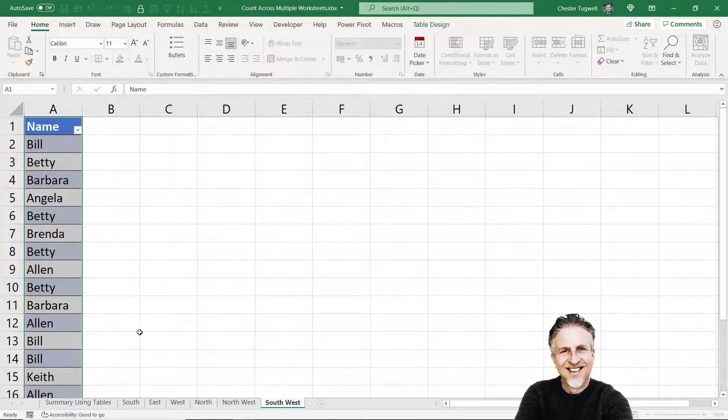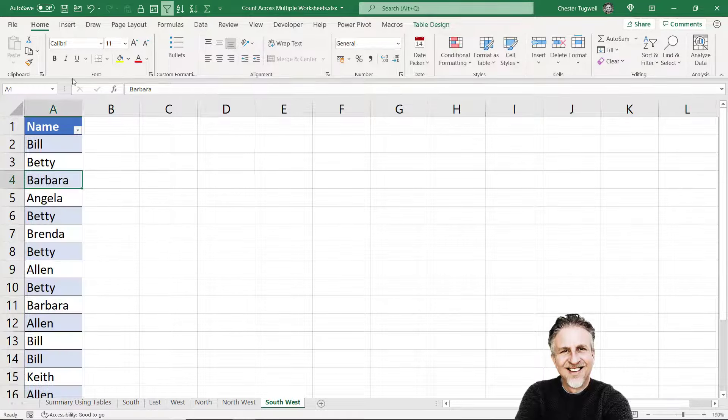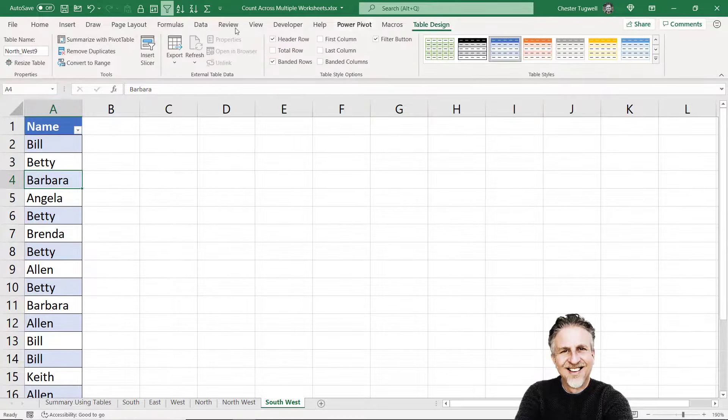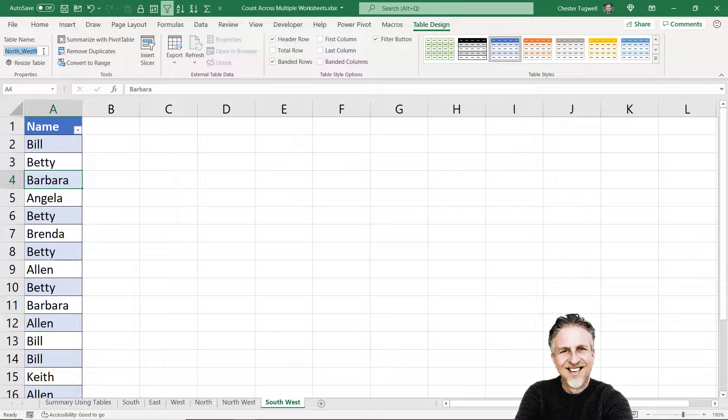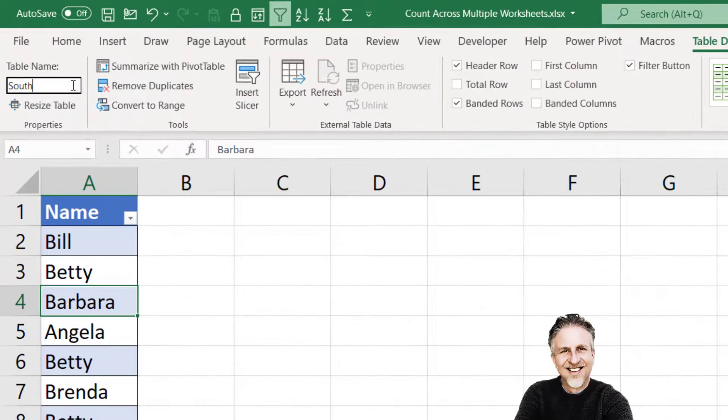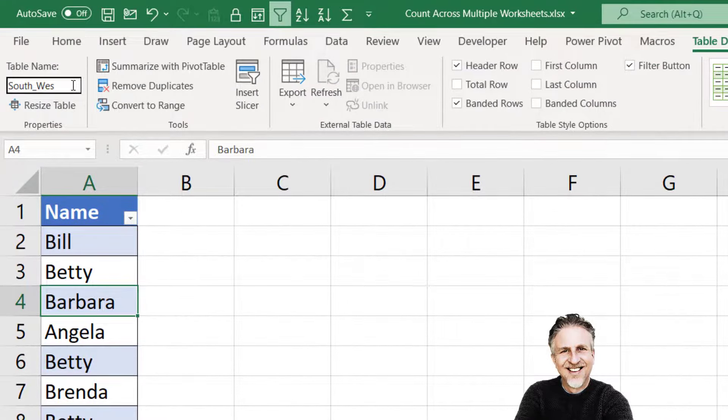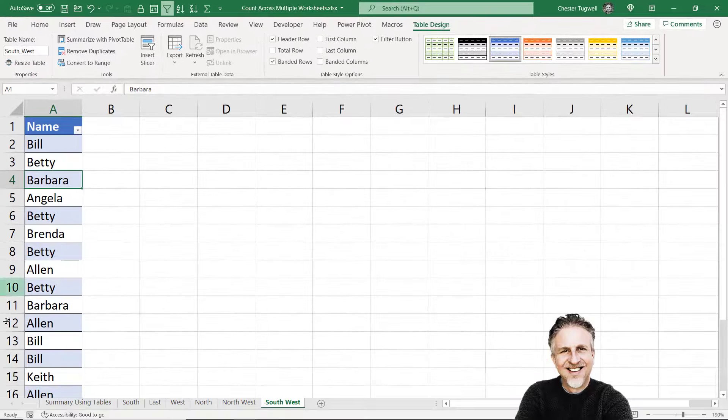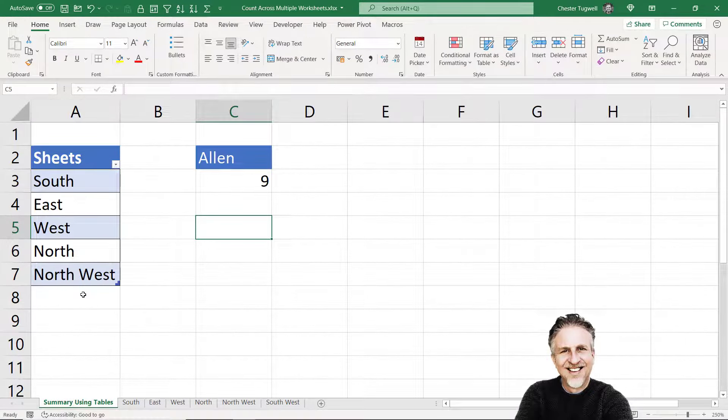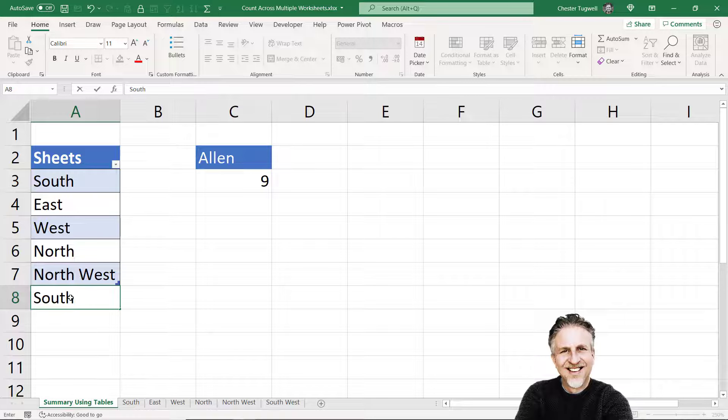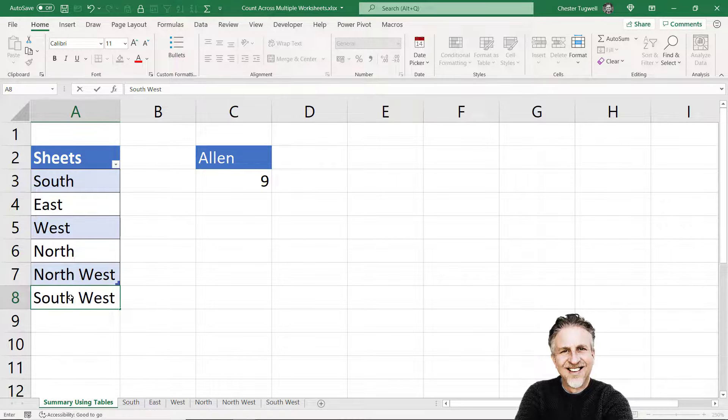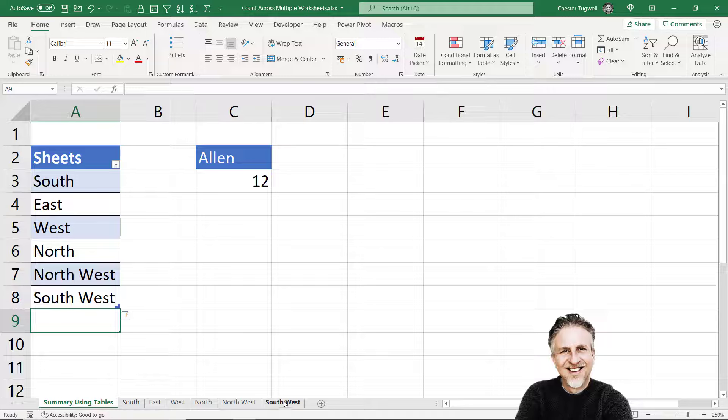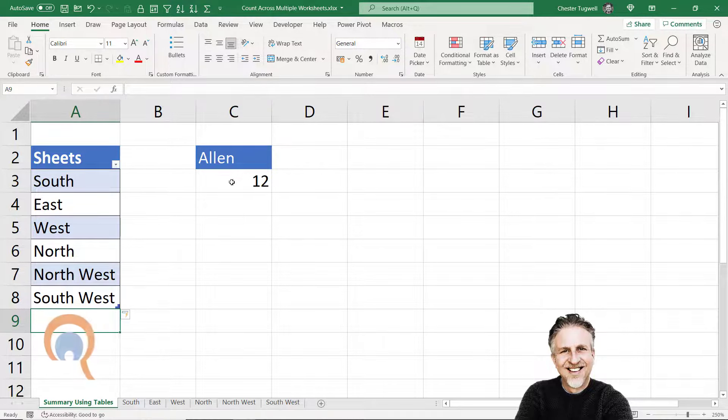Similarly, if I was to add a new sheet, let's say it's for Southwest, I'd have to name the table Southwest, so South underscore West. And then I went back to my summary table and type Southwest in here, it would recalculate based on the inclusion of that new sheet. So this is a nice and dynamic solution to counting across multiple worksheets.